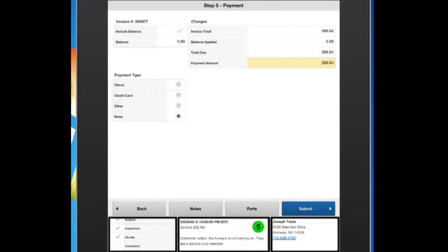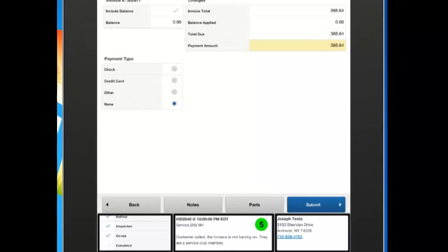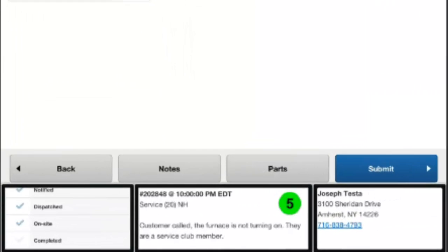This is where we can go through and do payment. But before we get into payment, I want to talk about two buttons down here at the bottom. The first button here is on the left, and that is Notes.